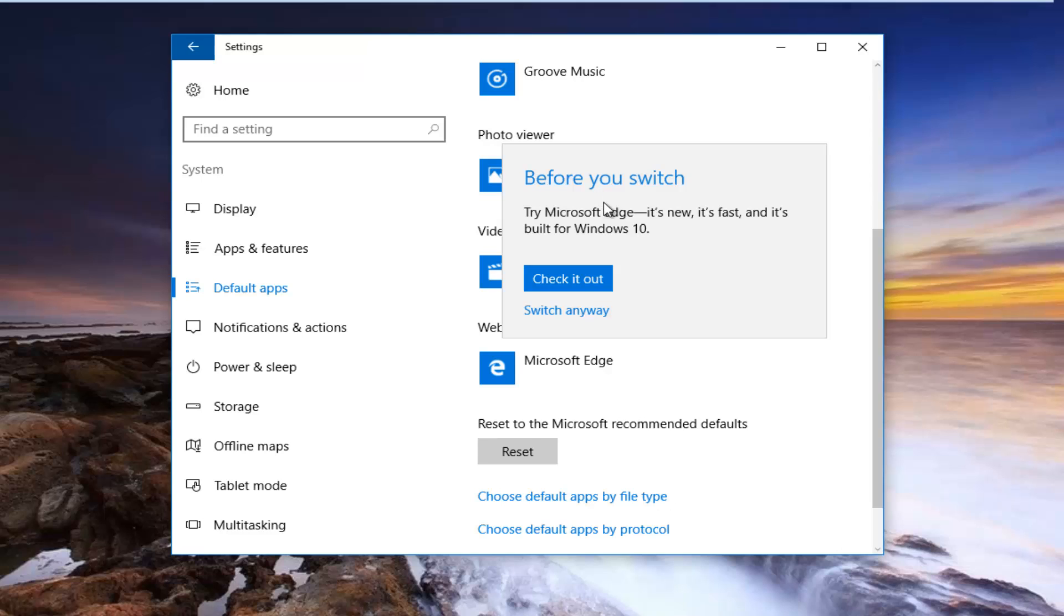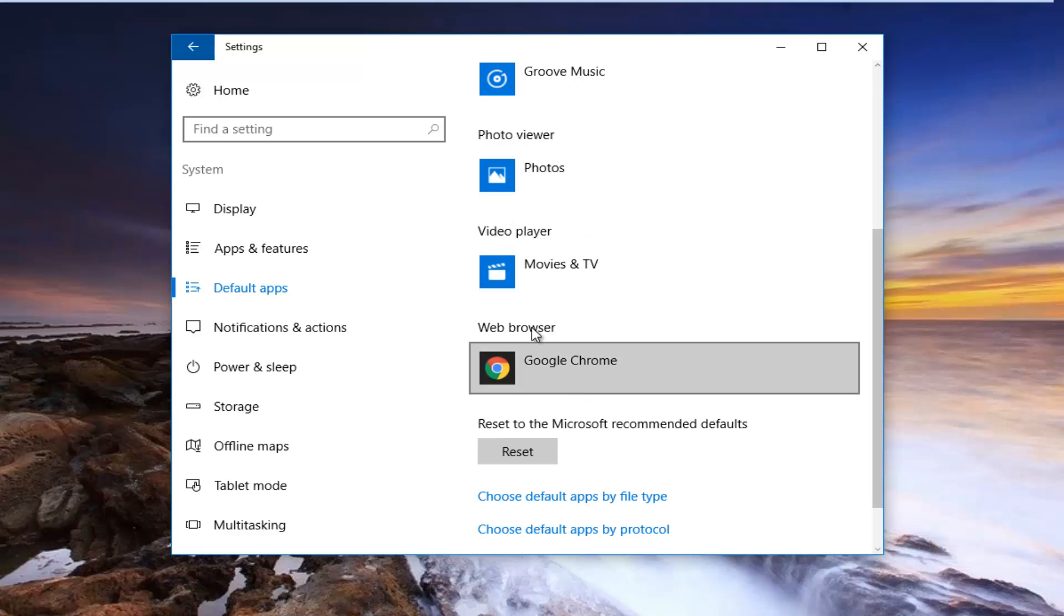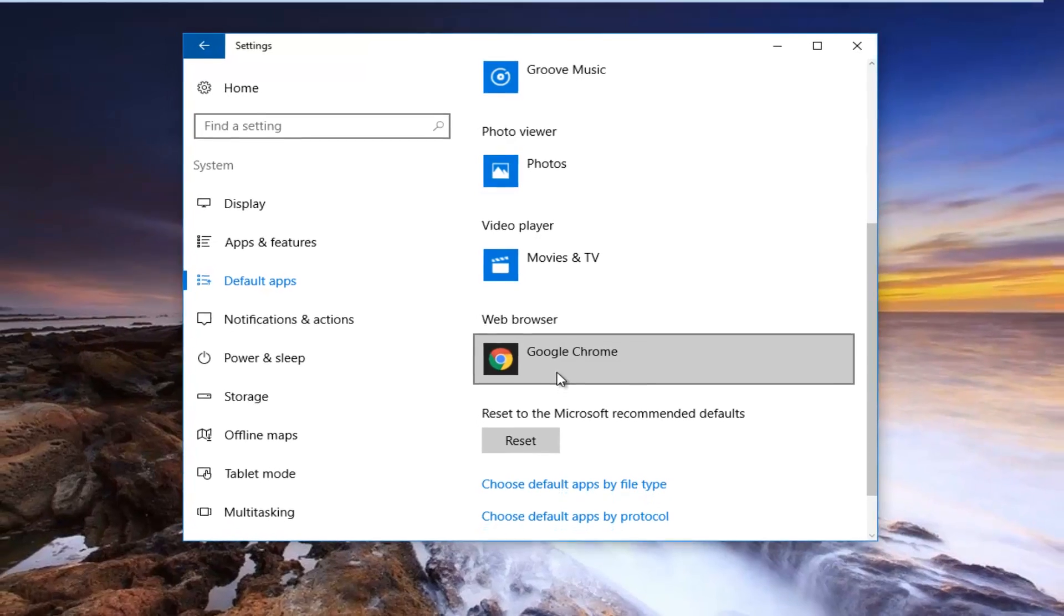And if you get prompted to try any other things before you switch, you can just click on switch anyway. Because of course Microsoft wants you to stay within Internet Explorer or Microsoft Edge. And you can see the web browser has been changed to Google Chrome as the default.